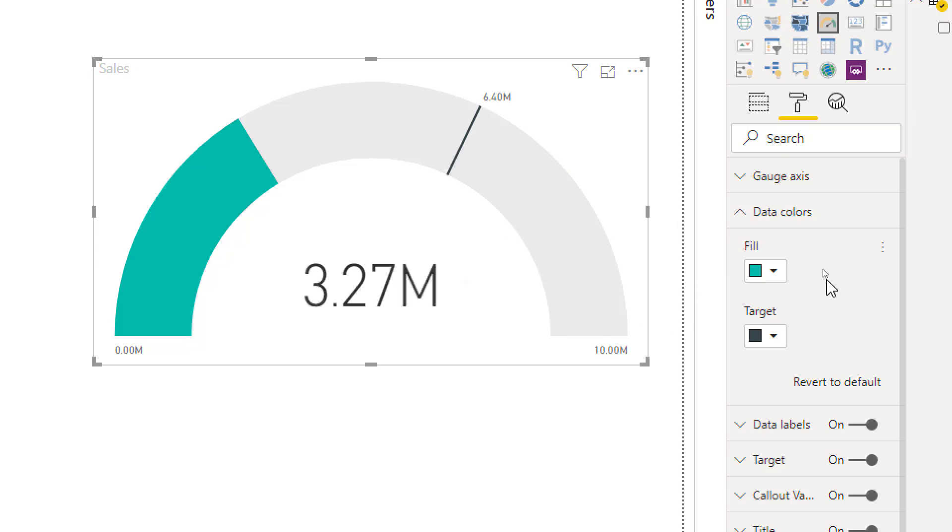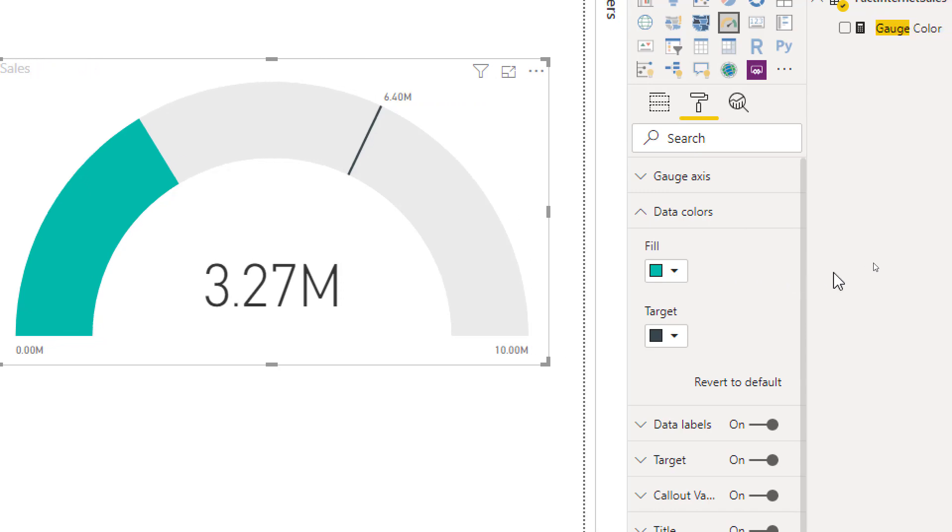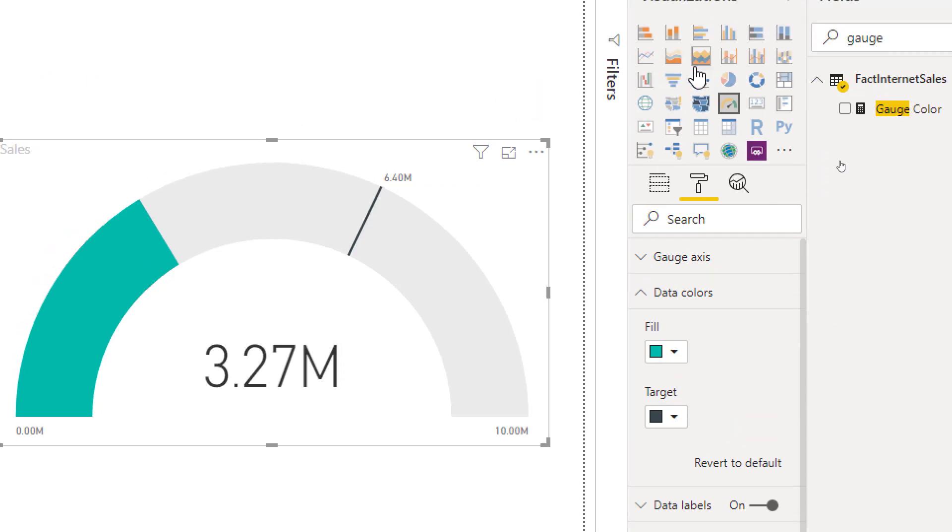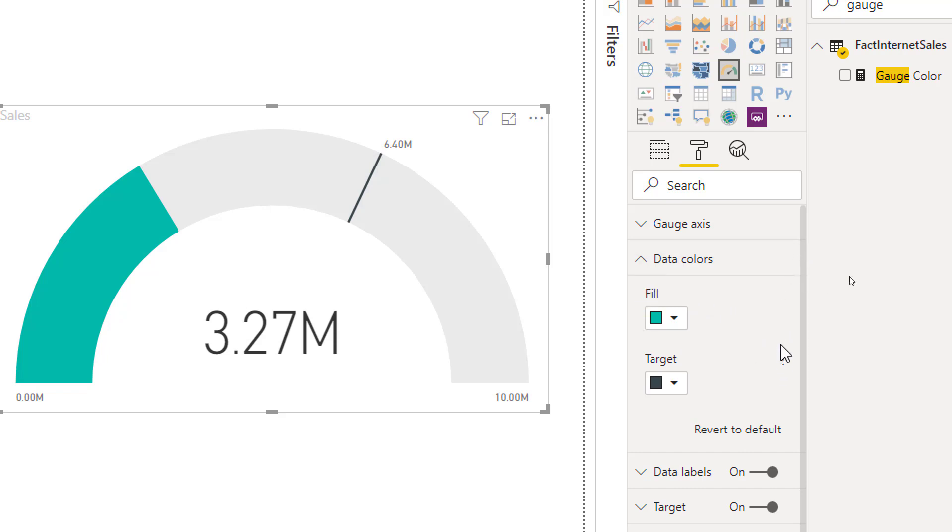However, it gives you the ability to do conditional formatting like many other visuals in Power BI. To do conditional formatting, you just need to hover with your mouse on this data color section, and you see when I hover on it there's these little three dots which I can click on.